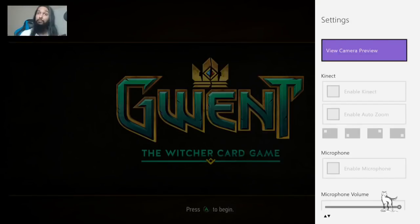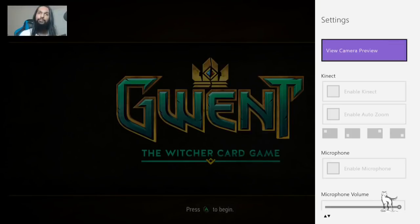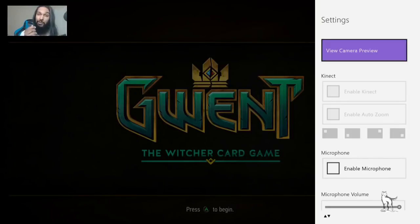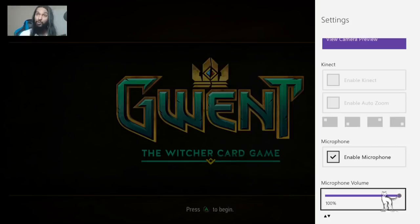Scrolling past Kinect, we have Microphone — it's grayed out until you connect your items. The mic plugs into the bottom of the controller via a 3.5mm port. Note: Apple microphones do not work with non-Apple products, so use a different one. Once plugged in, 'Enable Microphone' becomes available — check the box and viewers will be able to hear you through the microphone.